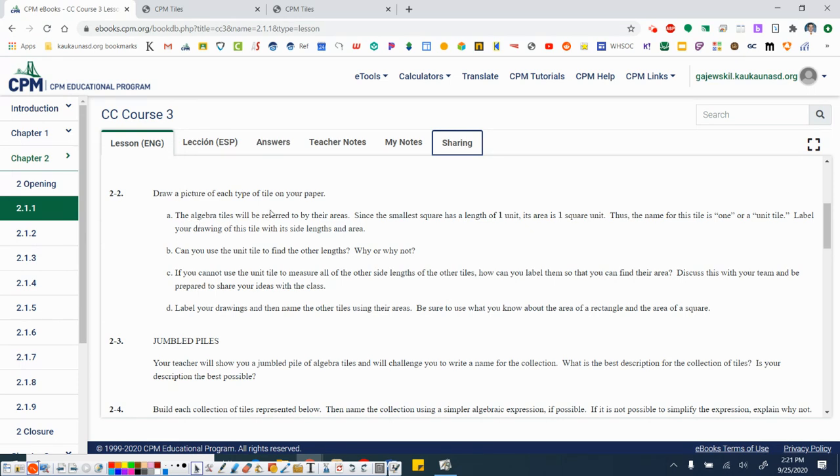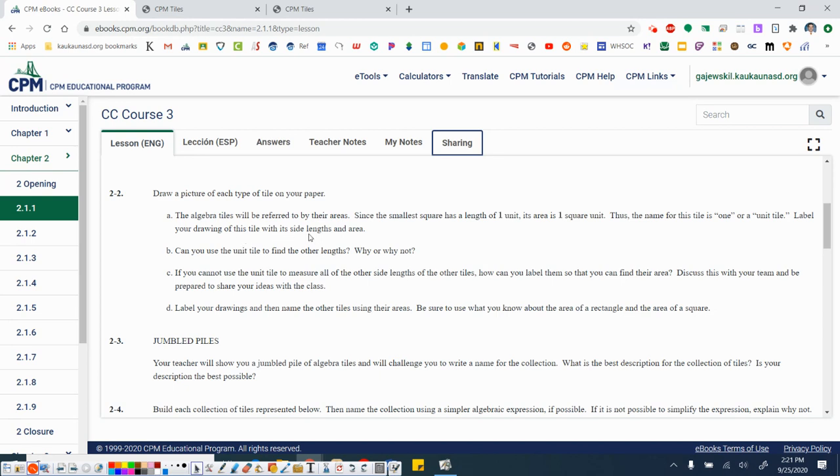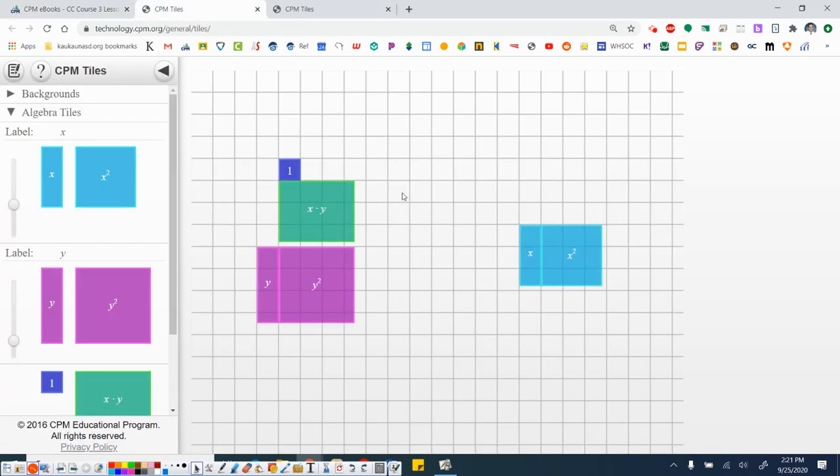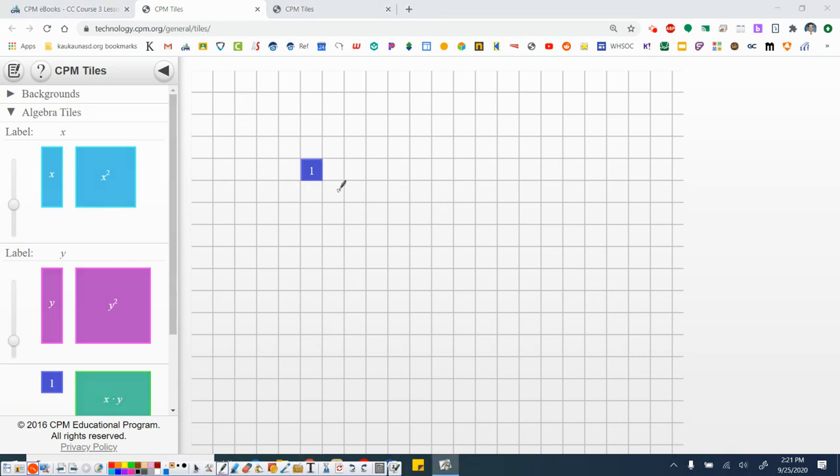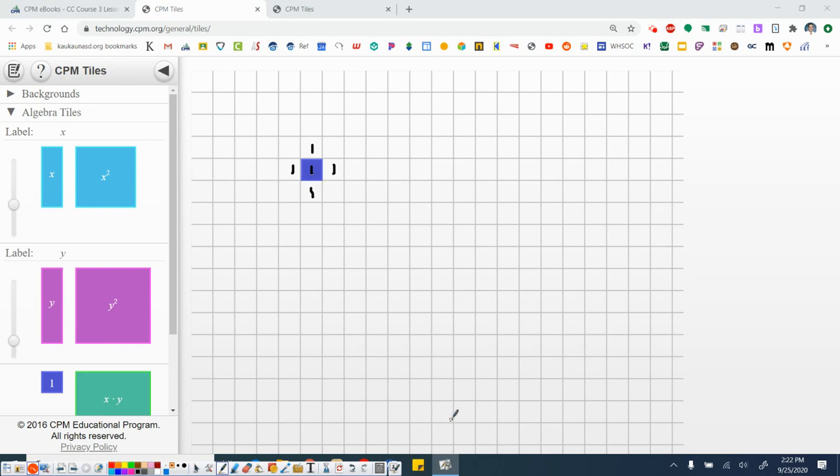Alright. The algebra tiles will be referred to by their areas. So again, the name of the tile is the area of the tile. Since the smallest square has a length of one unit and its area is one square unit, thus the name of this tile is one or a unit tile. Label your drawing of this tile with its side lengths and area. So on your paper, you will not have the one in the middle. So what you're going to have to do is I'm going to go ahead and sketch this and then I'm going to take my marker and I'm going to label the area in the middle. So the area goes in here, one, where each side length is one. So on our paper with our smallest square, we write one around each side length.